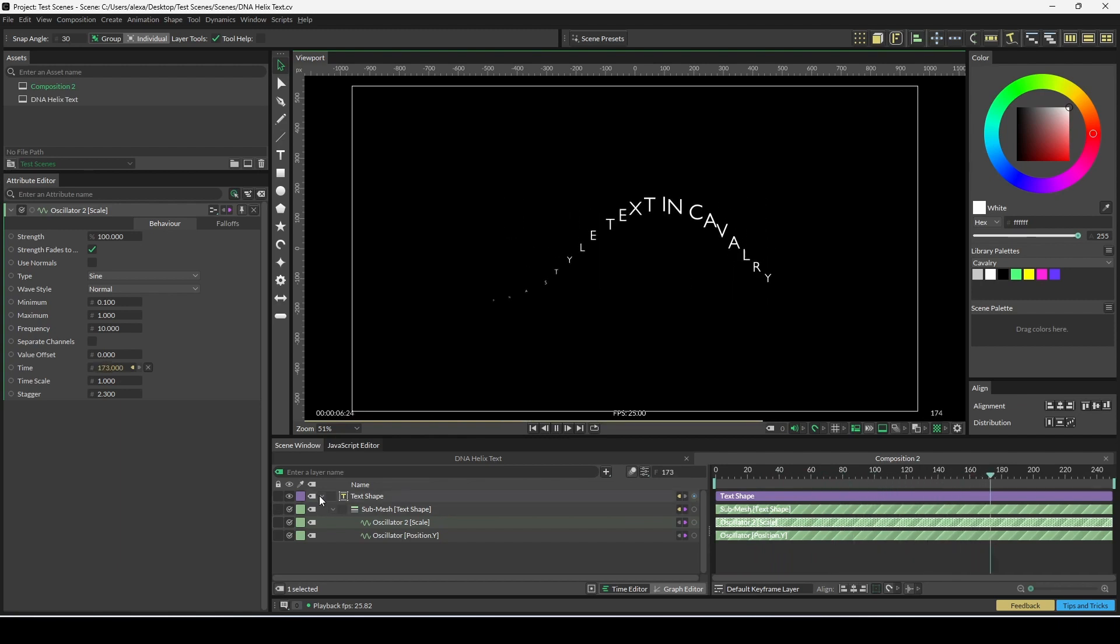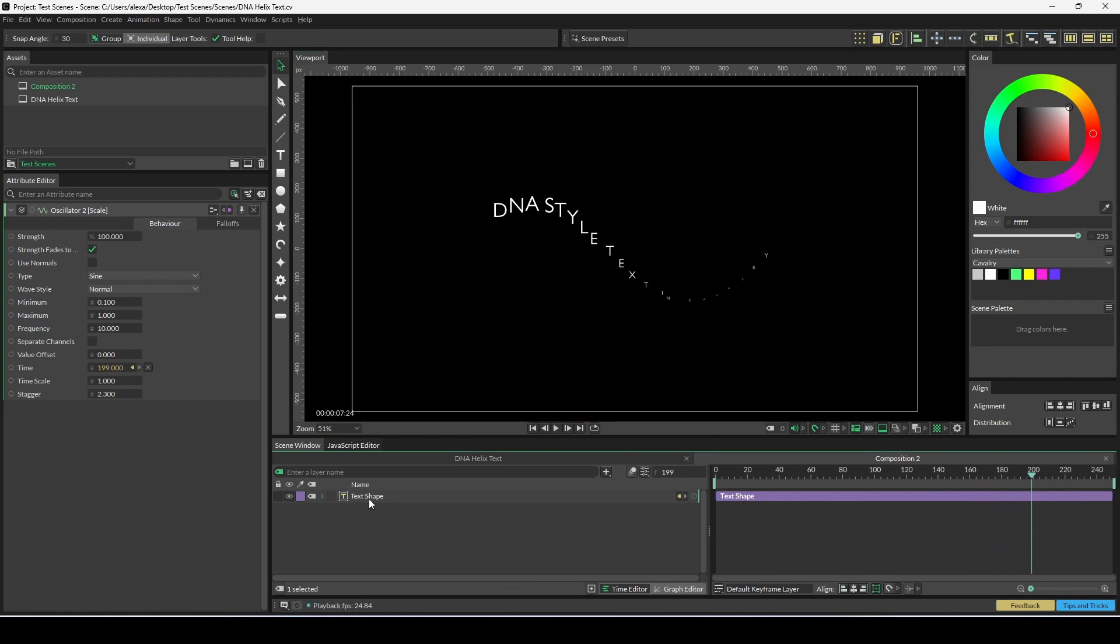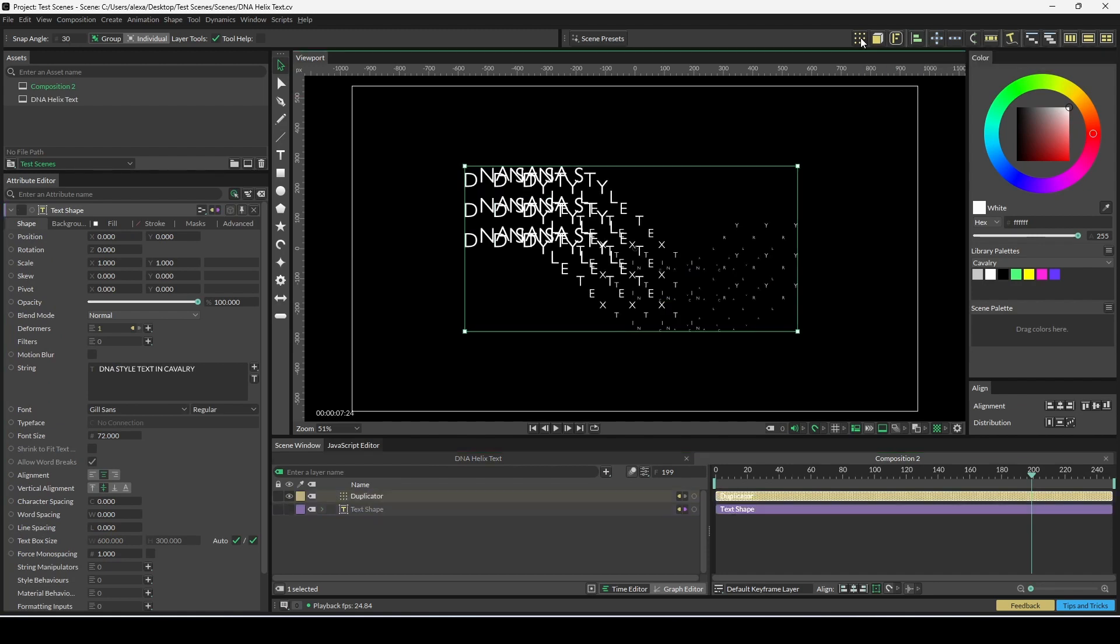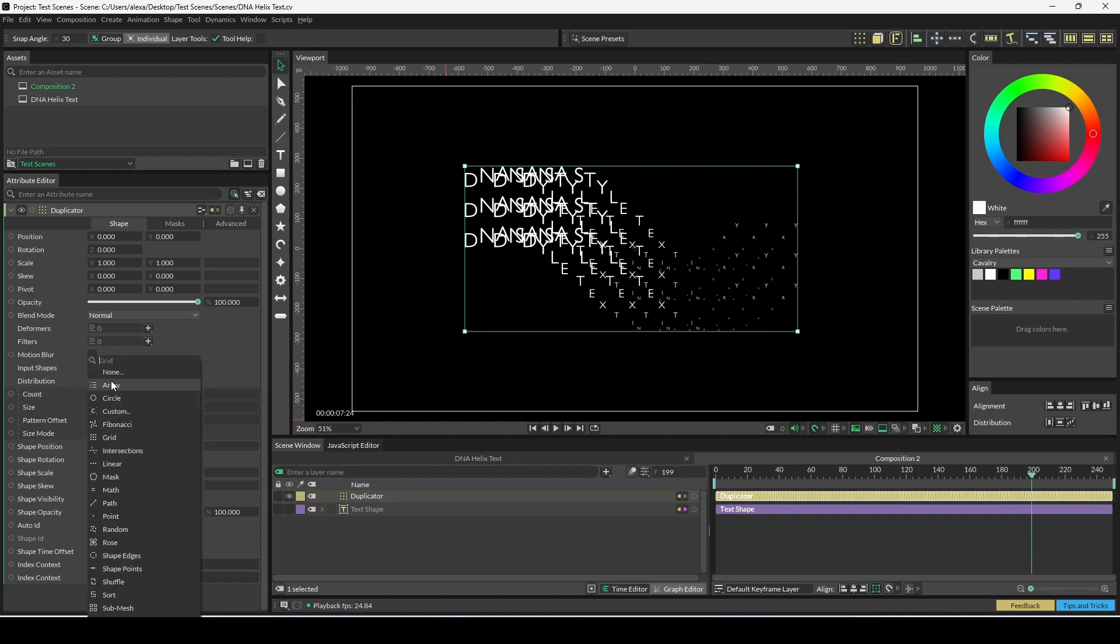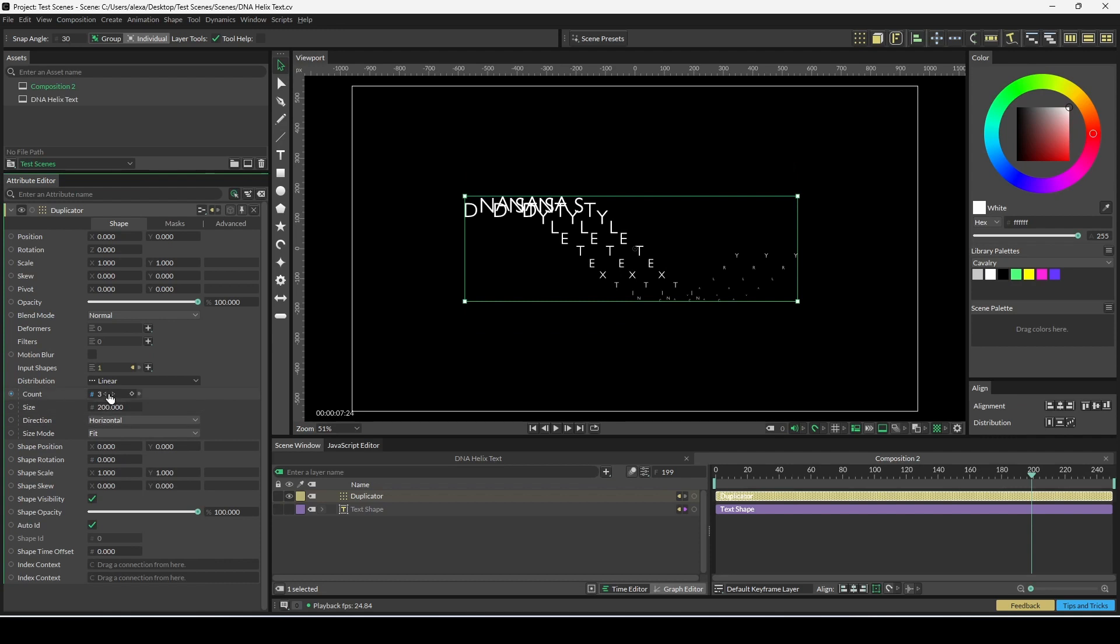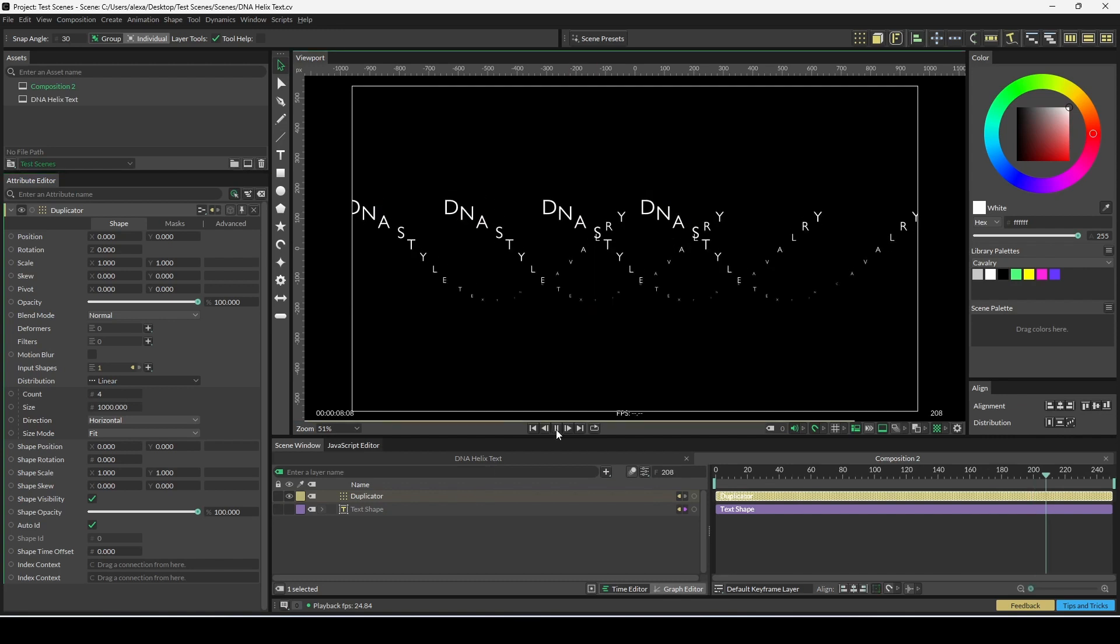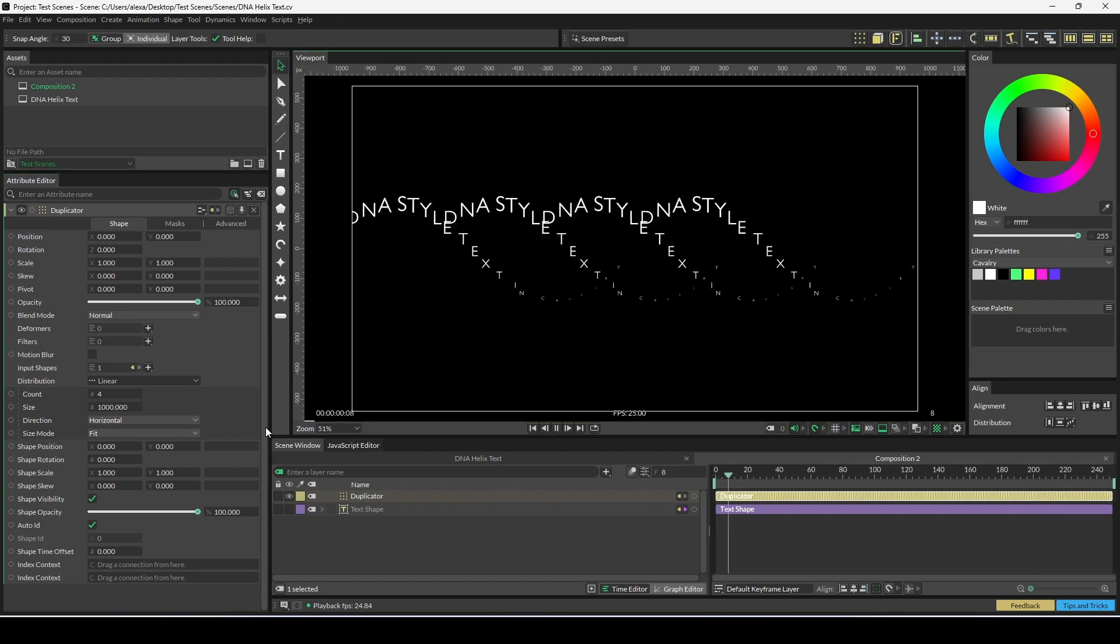All we need to do now is duplicate this. We're going to click on the text shape, find the duplicate button in the shelf up here, and just simply click it—that's instantly duplicated your text. With the duplicate loaded into the attribute editor, we're going to change distribution to linear, change count to 4, and size to 1000. Now when you press play, we're done.